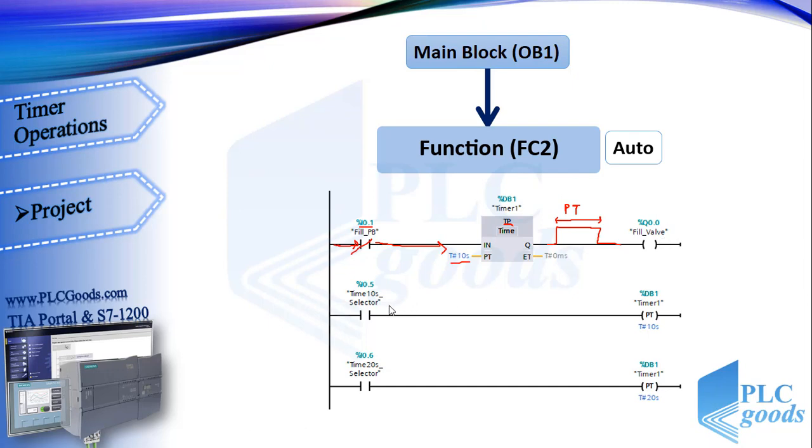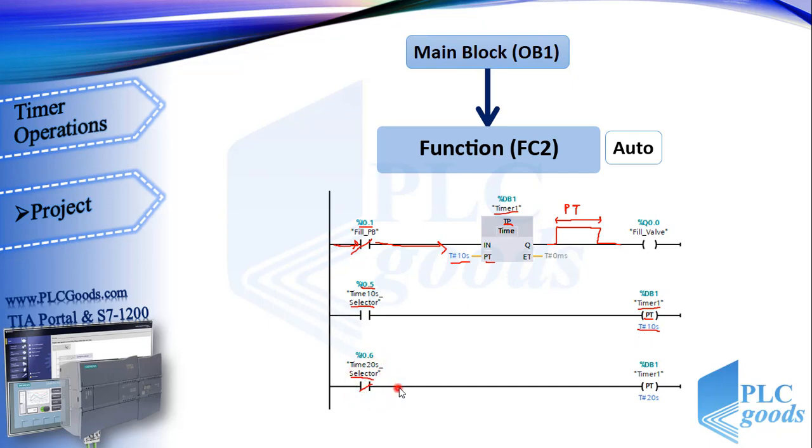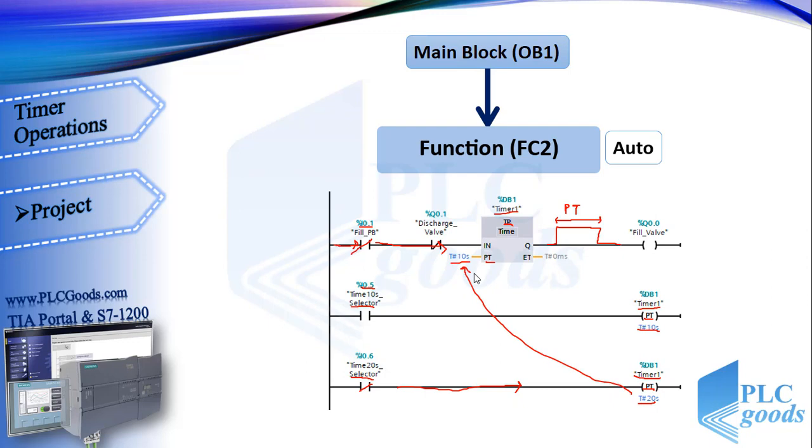Also with second and third line, we can change preset time of this timer to 10 or 20 seconds. Like previous function, here I insert a normally close contact of discharge valve before pulse timer and fill valve contact.